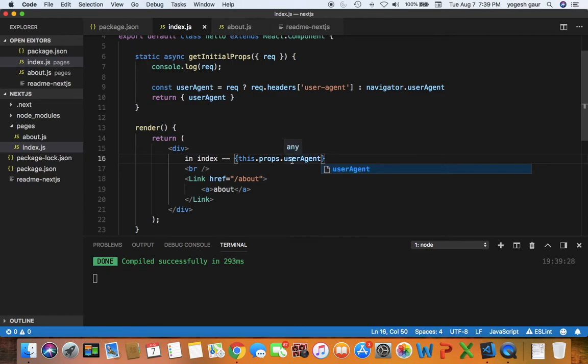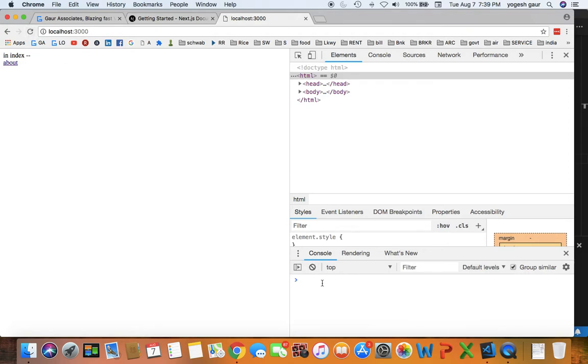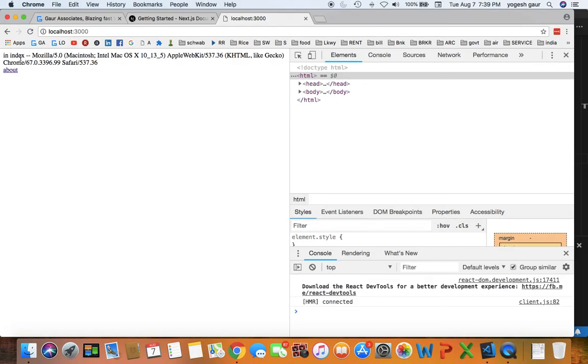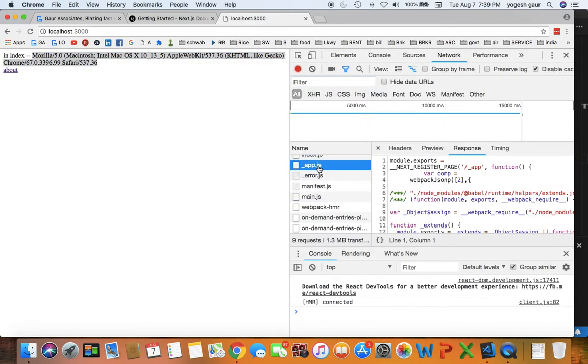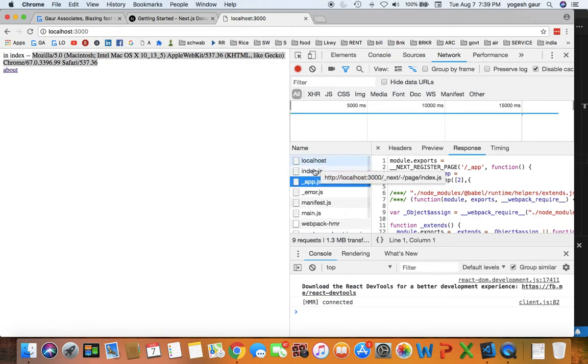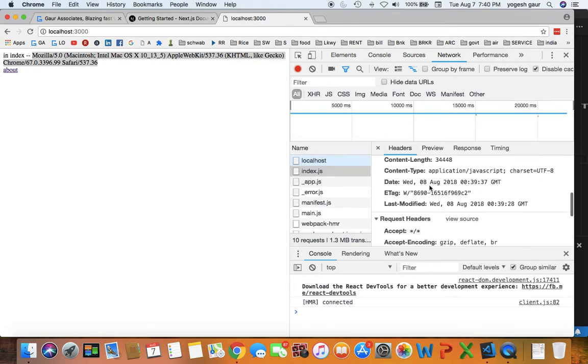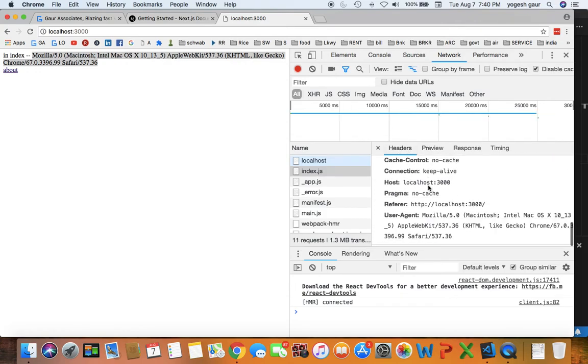So here you can see in the console it didn't really render or print the request information, but here you can see in index it has got that property userAgent, and it's in fact what I had sent in the request. In a network request, if you look at the index.js here, the request that is being sent, and if you look at the headers, request headers, you can see the user agent is this.